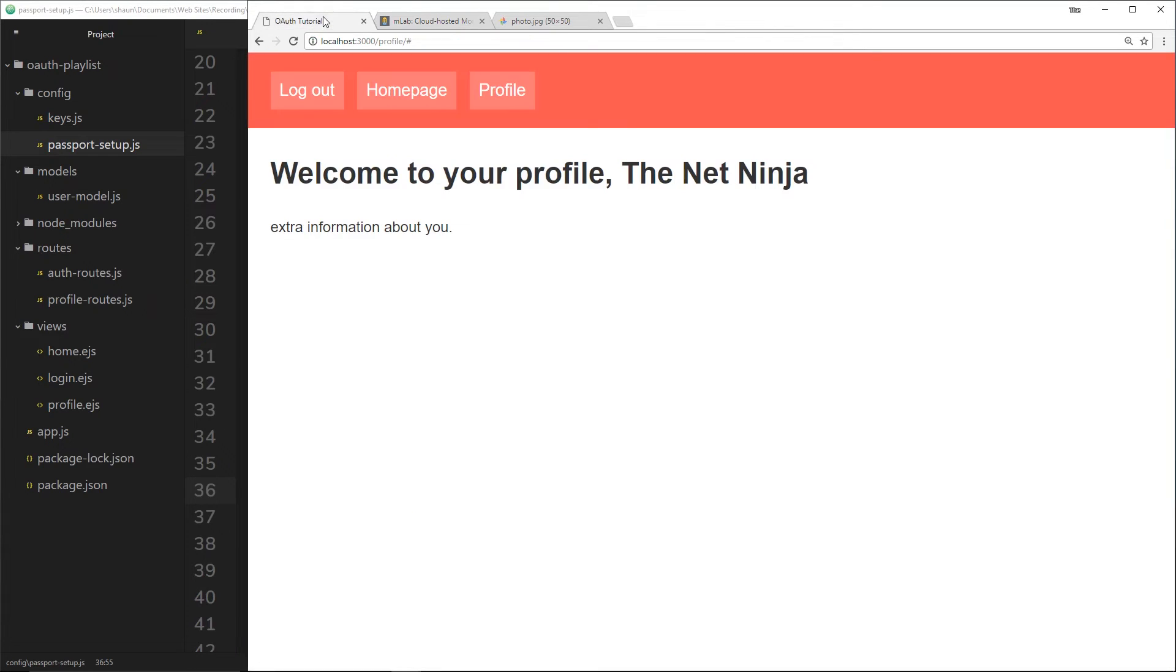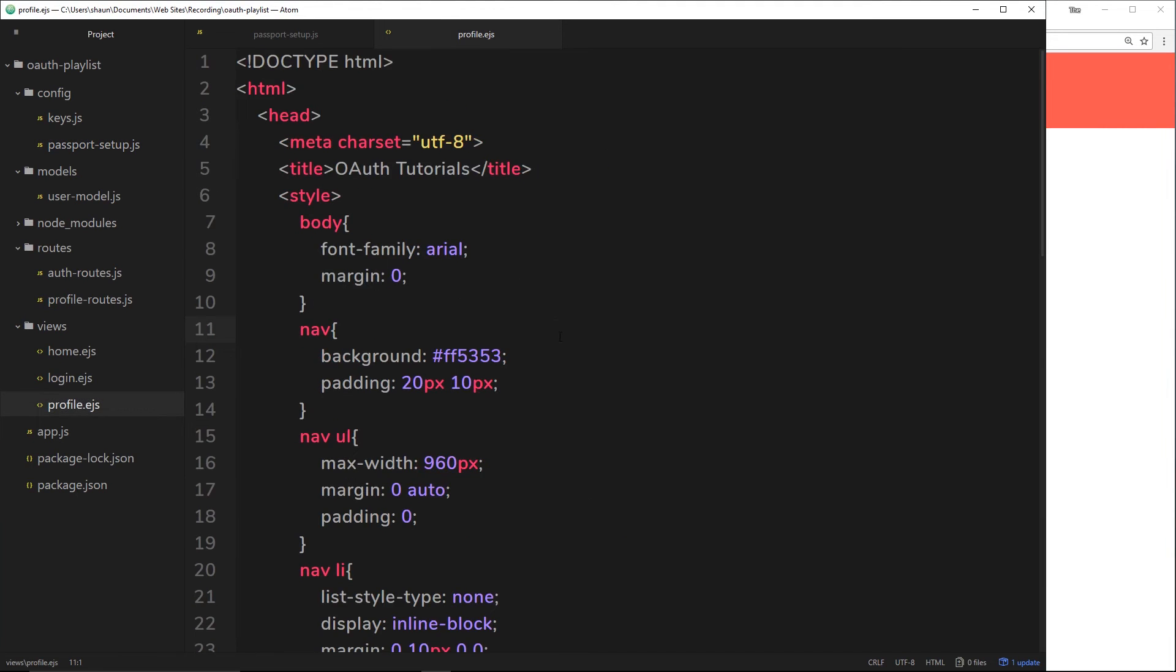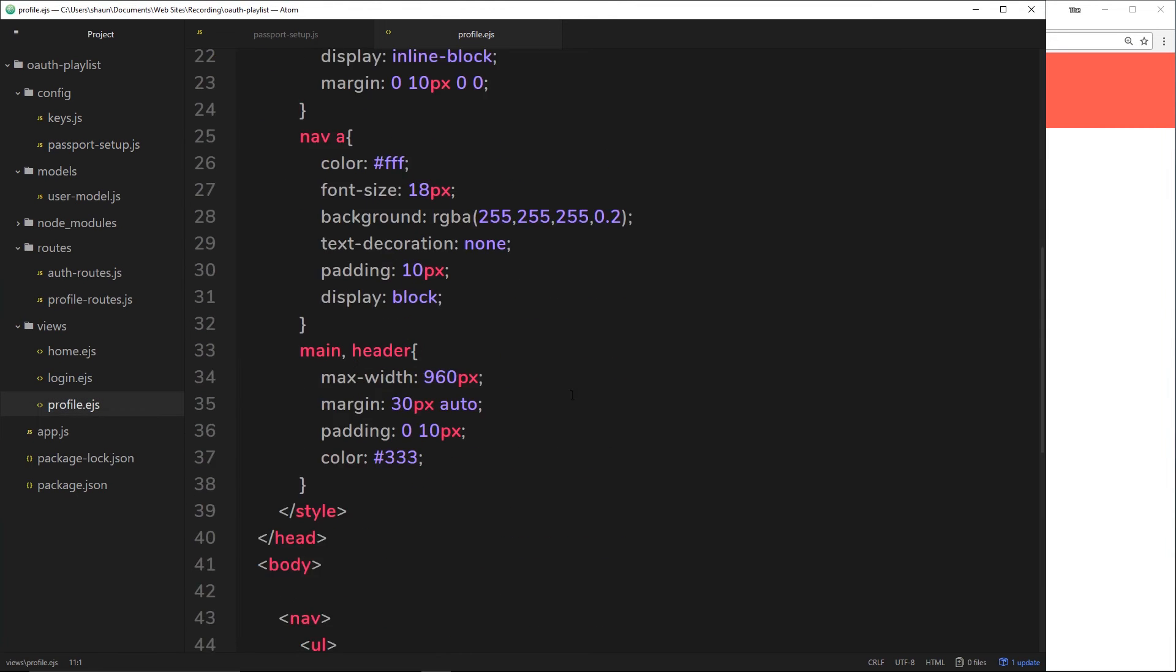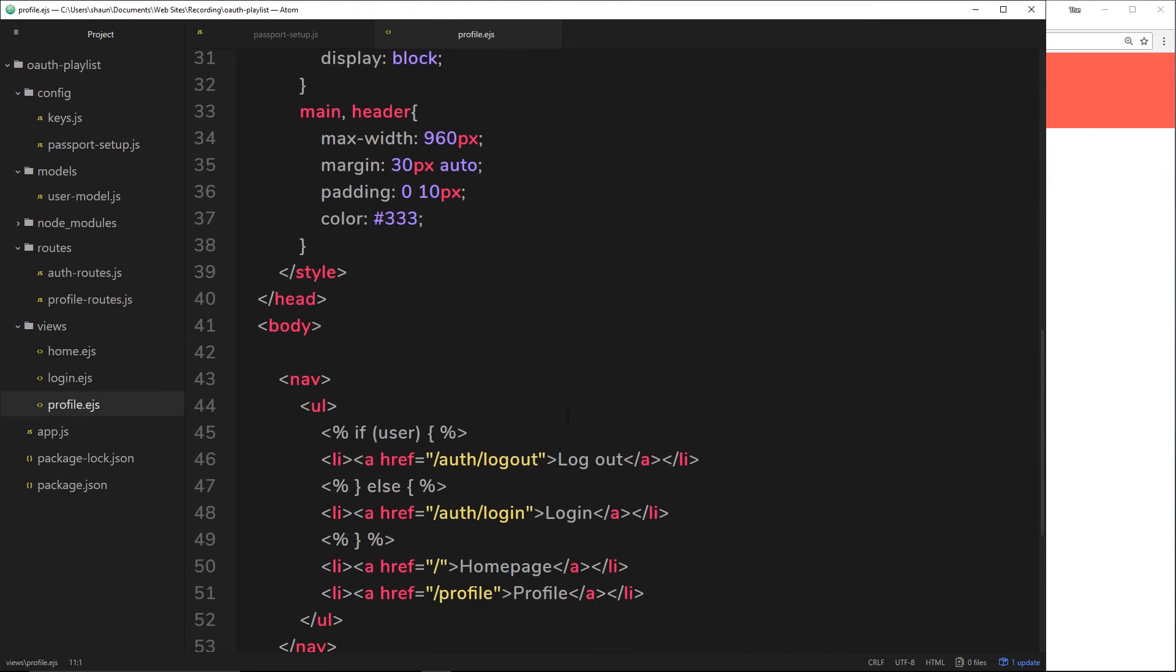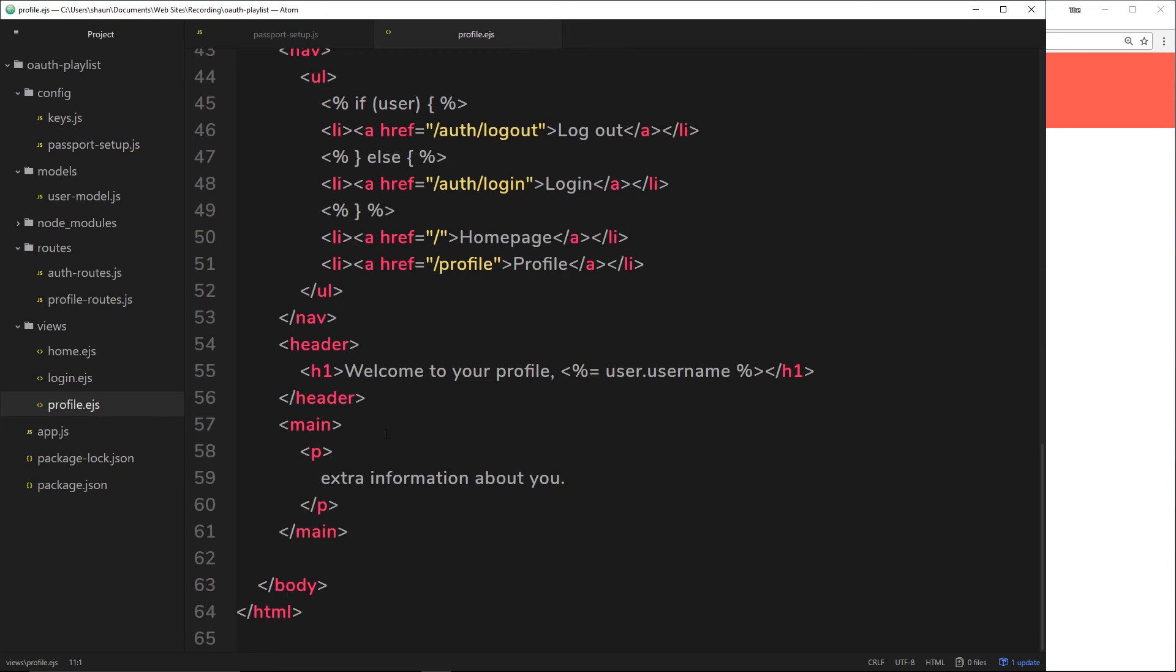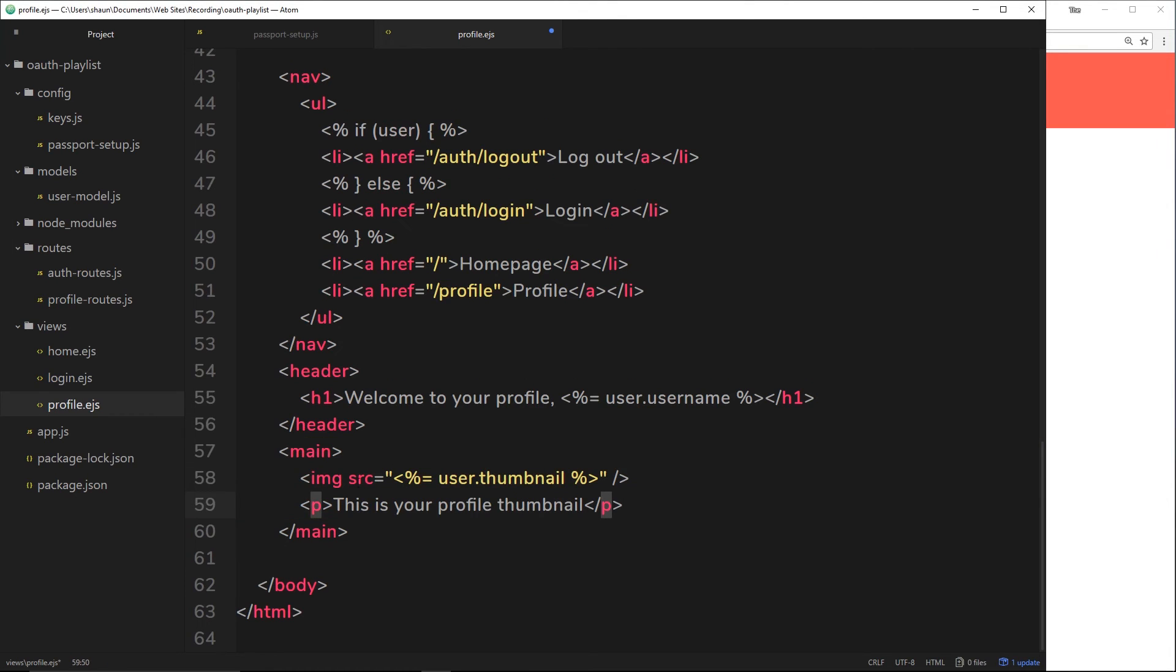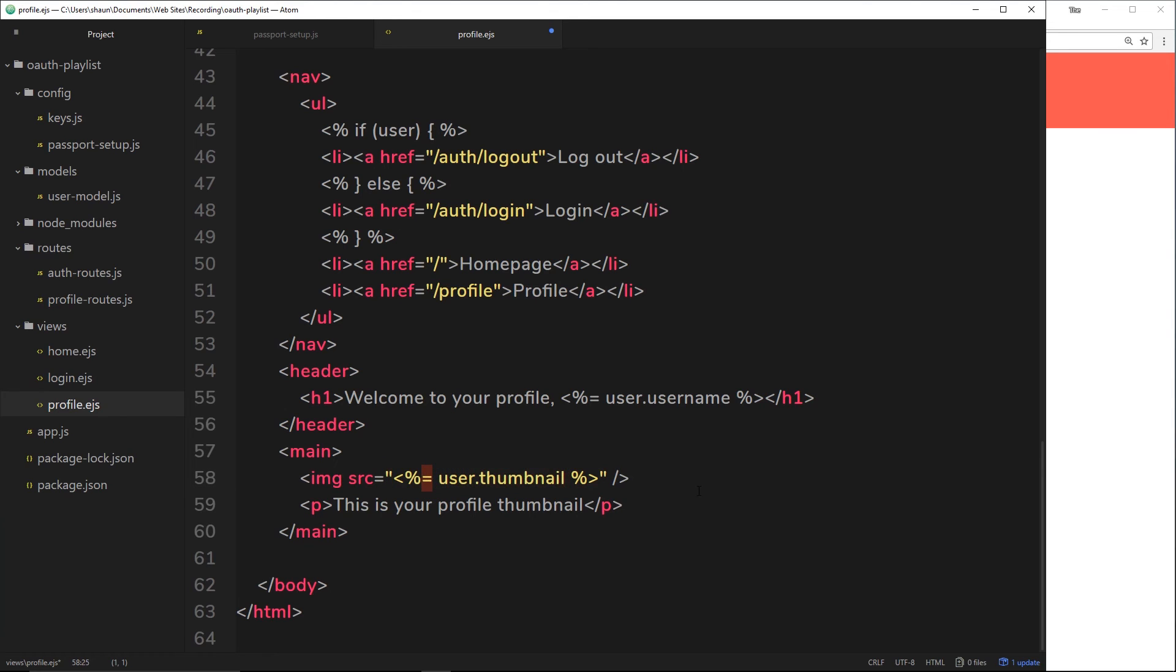When we're outputting the profile page down here, we can output the thumbnail down here somewhere. What I'm going to do is just copy and paste a little snippet from my GitHub repo and paste it inside the main tag. We have an image with a source equal to, and then we're using EJS code right here inside the quotations to output the thumbnail. Remember, we need that little equal sign because we're directly outputting some data here. So it's user.thumbnail.